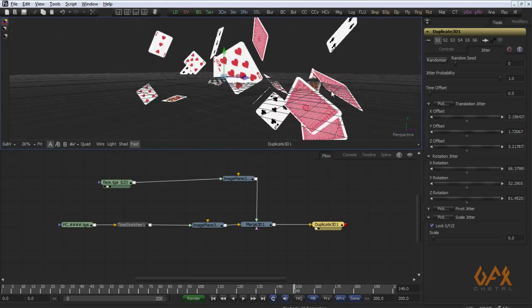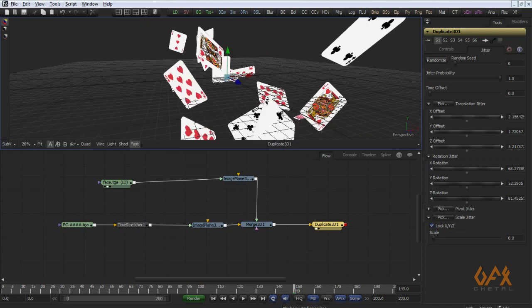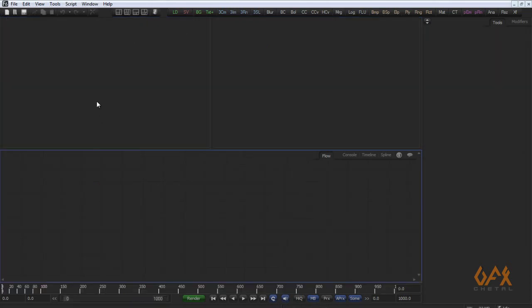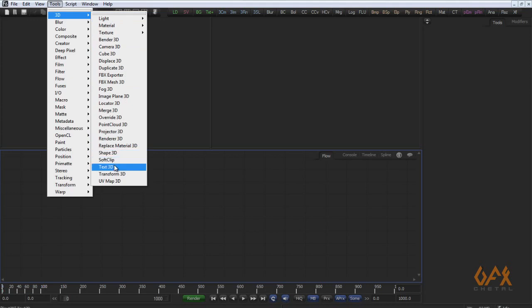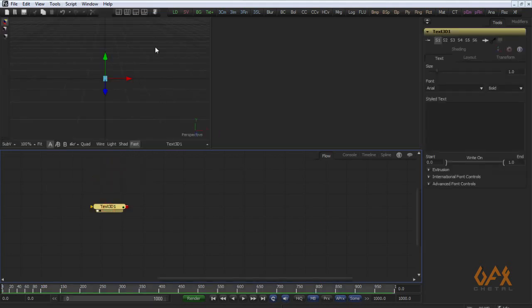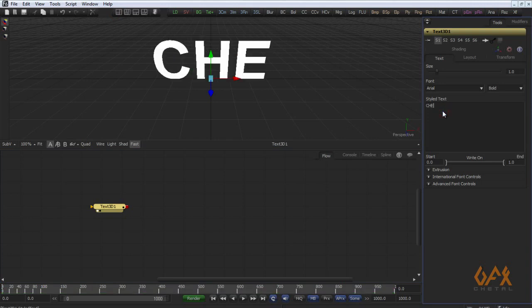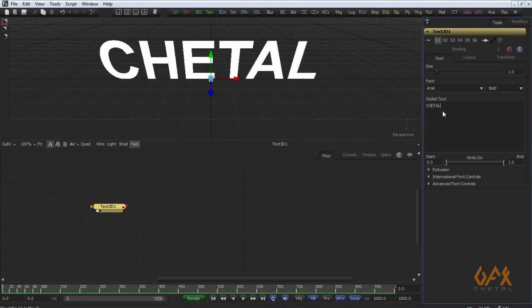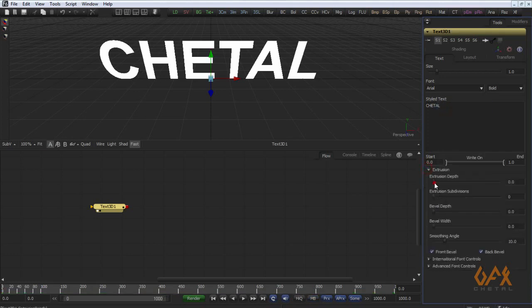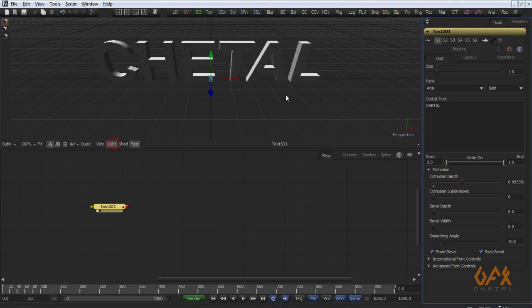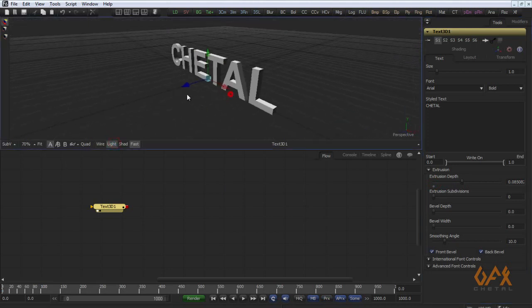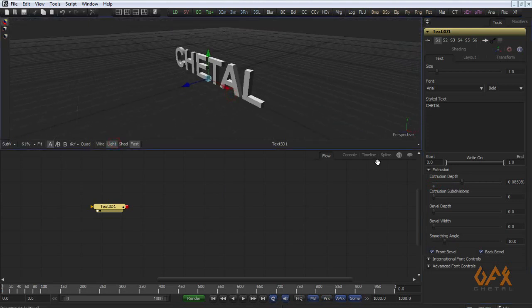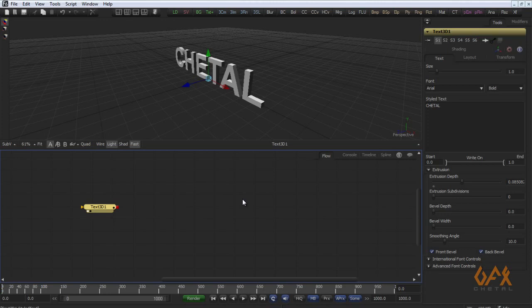This is the easiest way to do this thing. Now the problem is when you use 3D text. For example, here I apply some text, right click here, animate this thing.